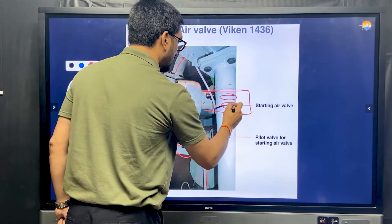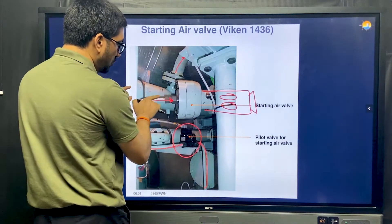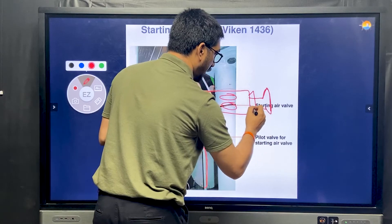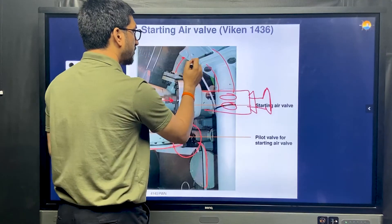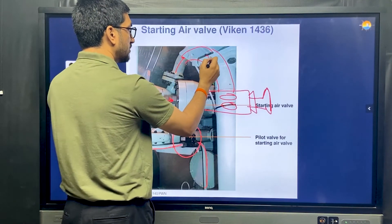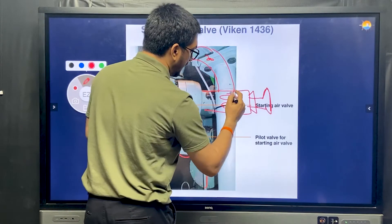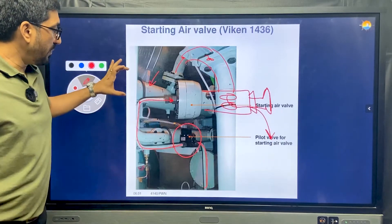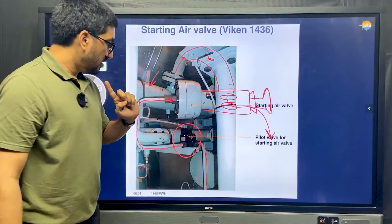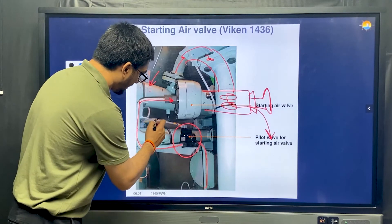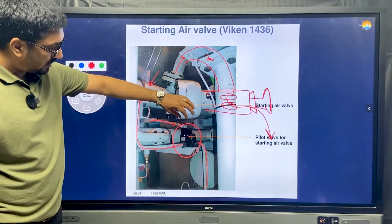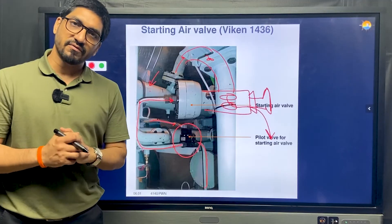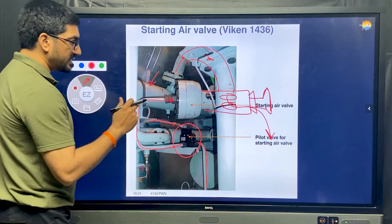These are the ports, and the valve will open the moment I give a push from here. Once it is open, you get space for the air coming from this line — the 30-bar main line is waiting, and the moment I give a push, the valve opens and air can go to the cylinder. What we are focusing on in ME is this part: I give an electrical signal through this cable, this small pilot valve opens the bigger pilot valve, and then it opens the cylinder head starting air valve.